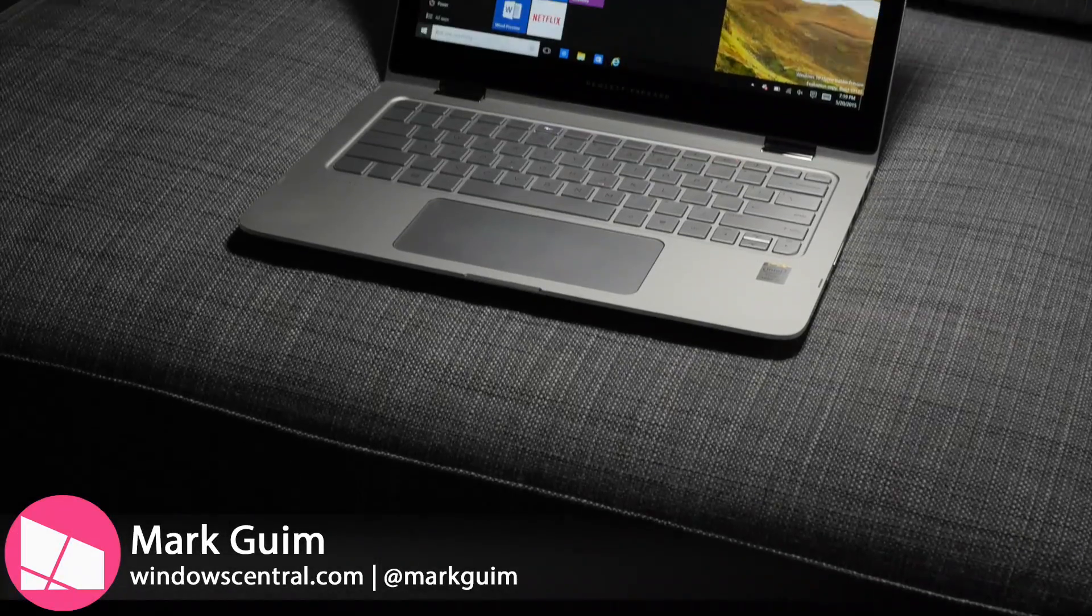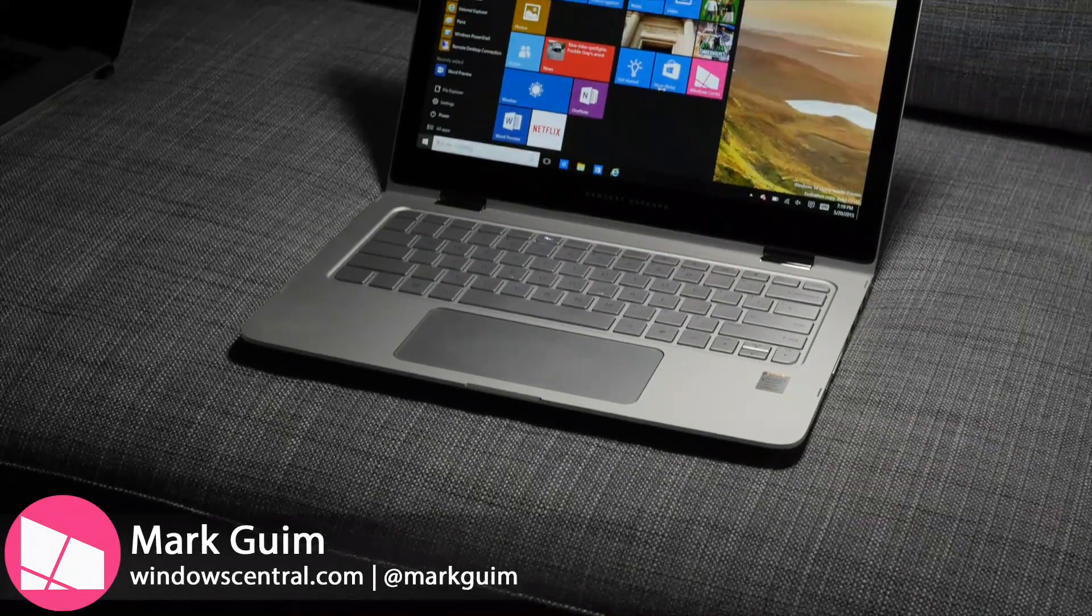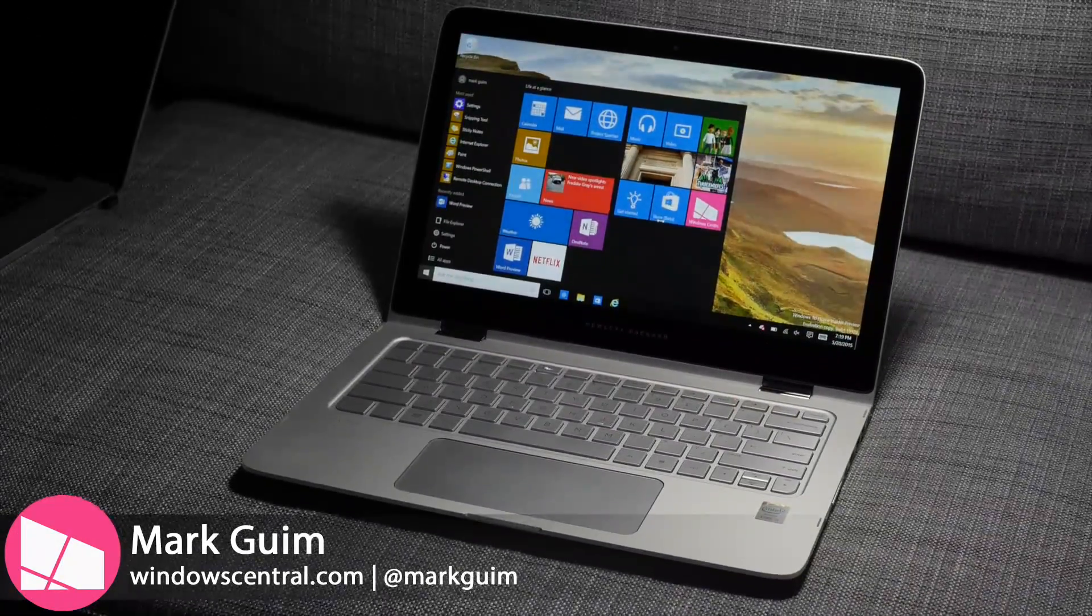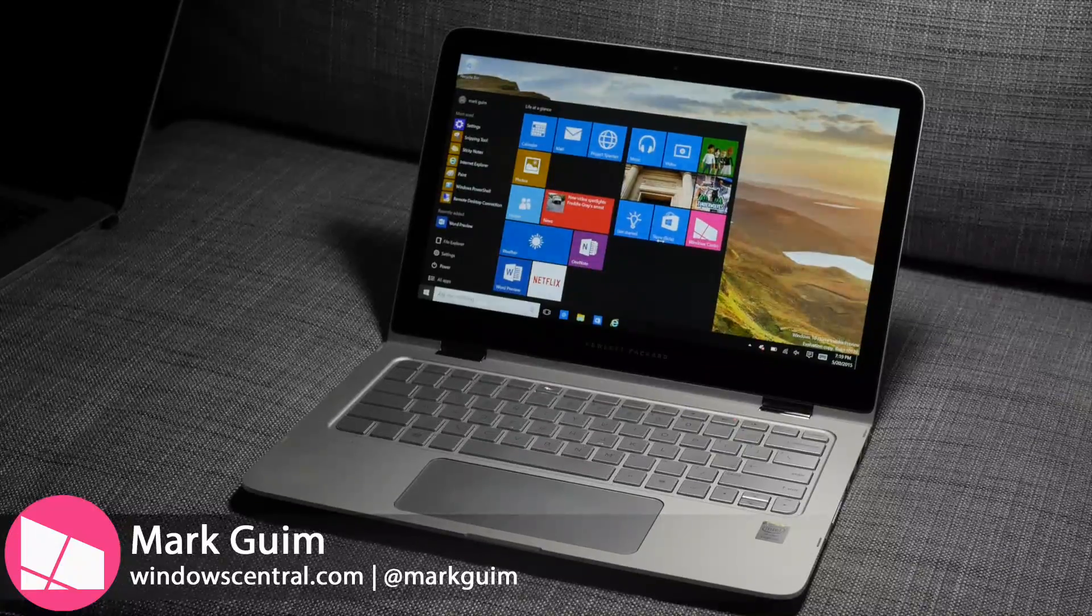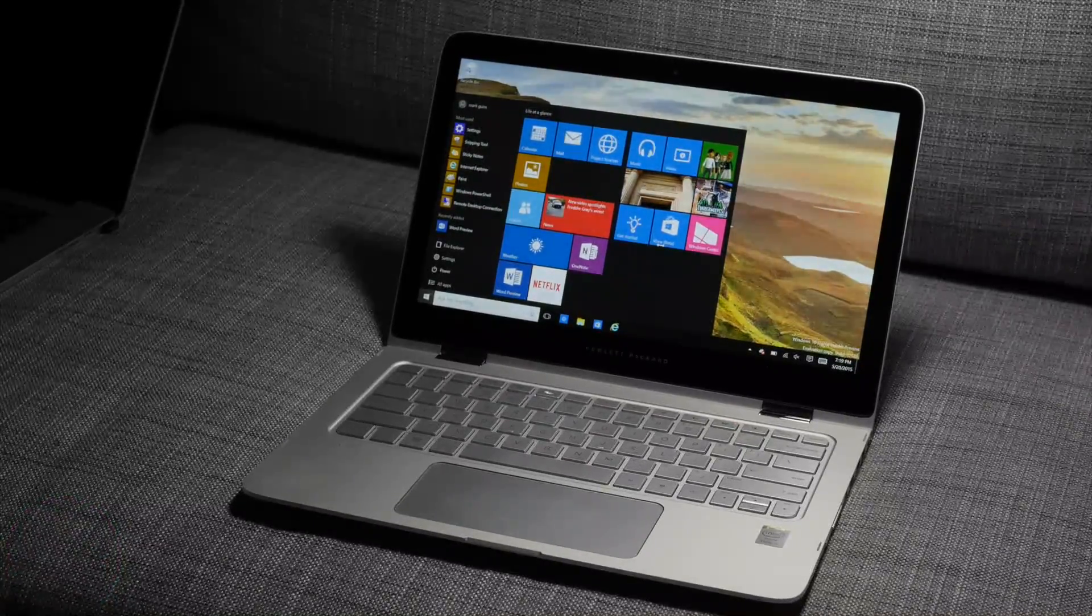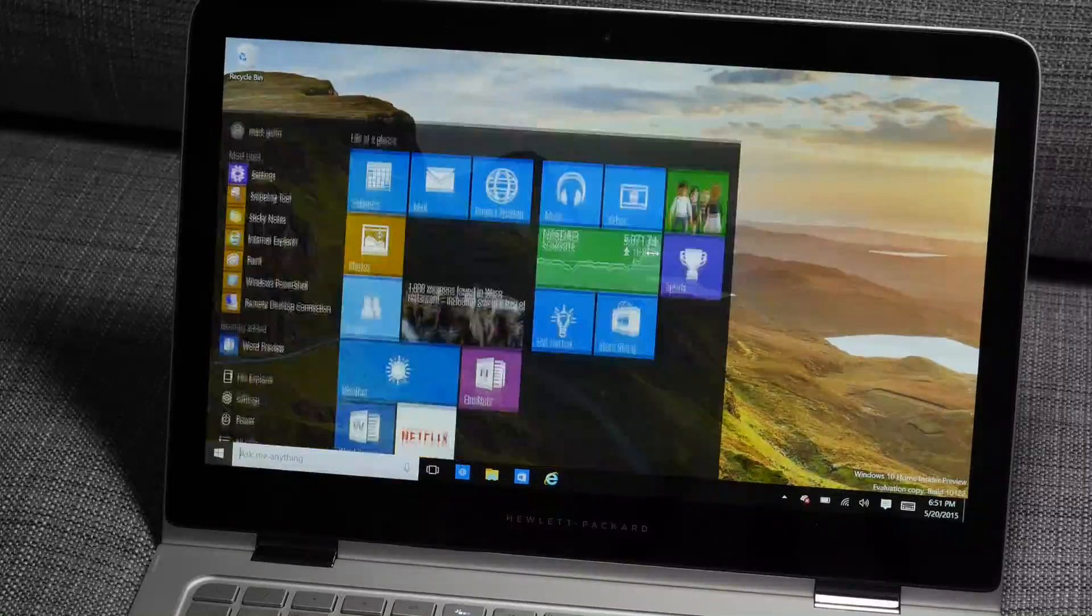Hey everyone, it's Mark for Windows Central, and this is the HP Spectre running Windows 10 Preview build 10122.